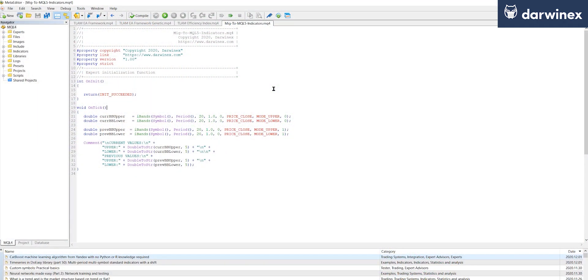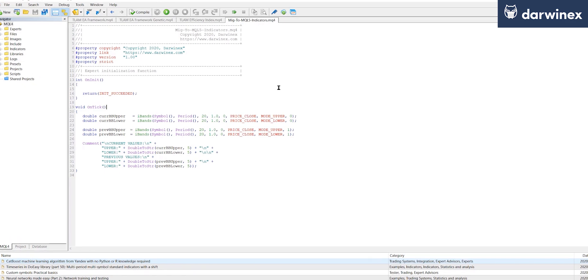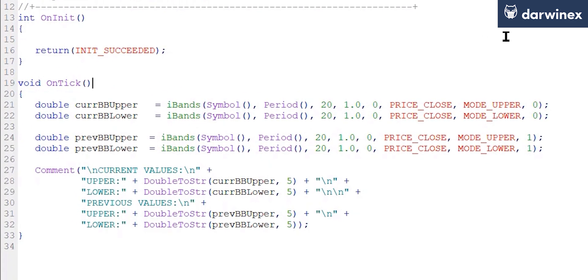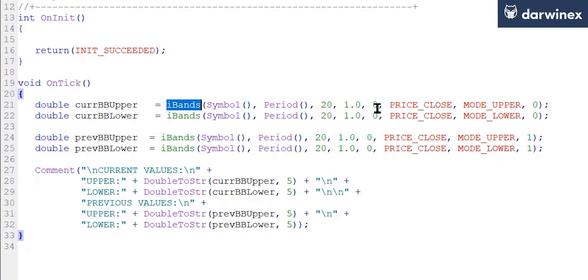So I'm going to use the Bollinger Bands indicator as the example, and in MQL4 it's a case of making a call to the appropriate function, so in this case it's the iBands function, passing it details of the symbol, the period, the parameters you want to use, the model for the price, and the buffer you want to use.